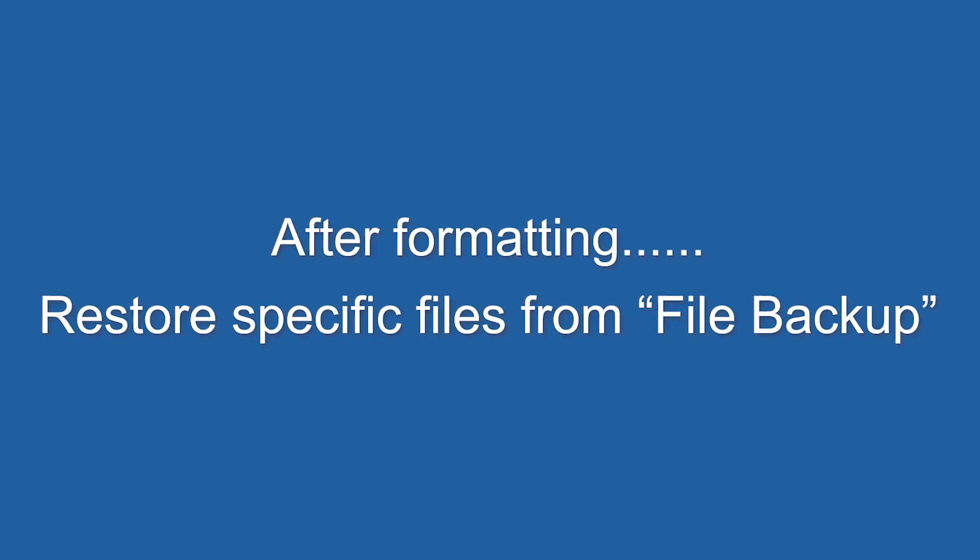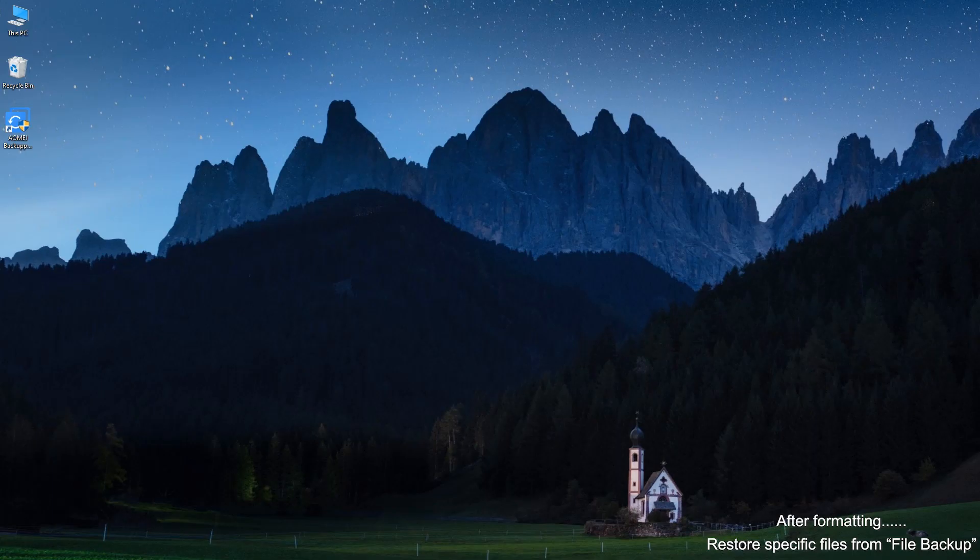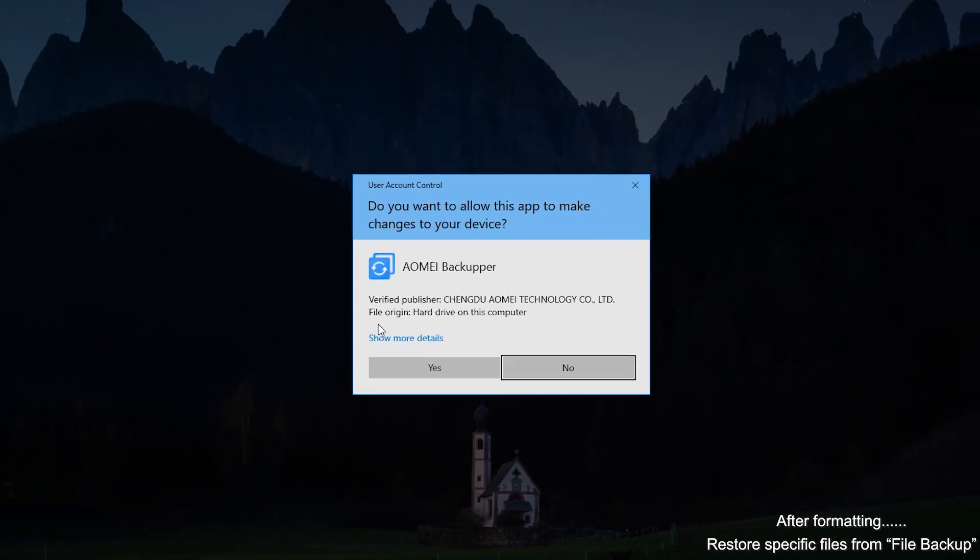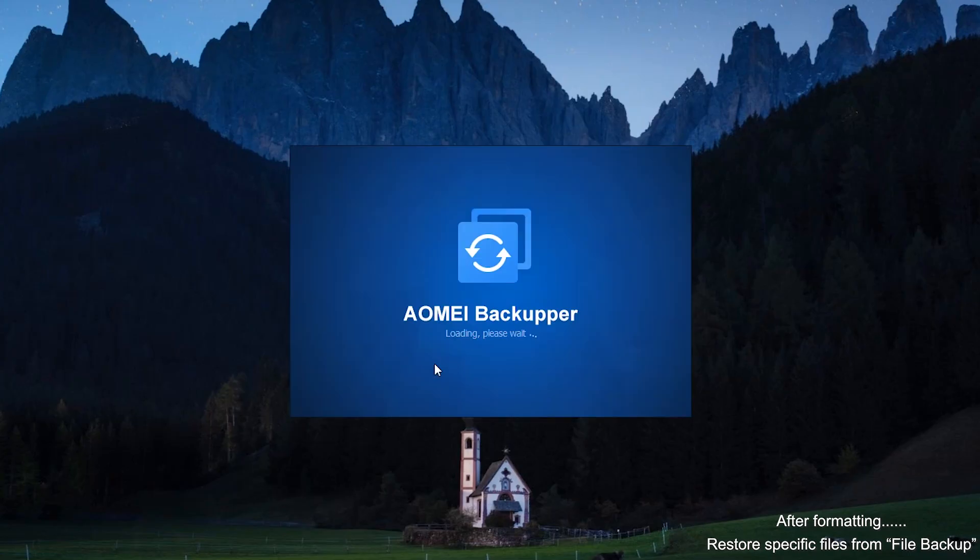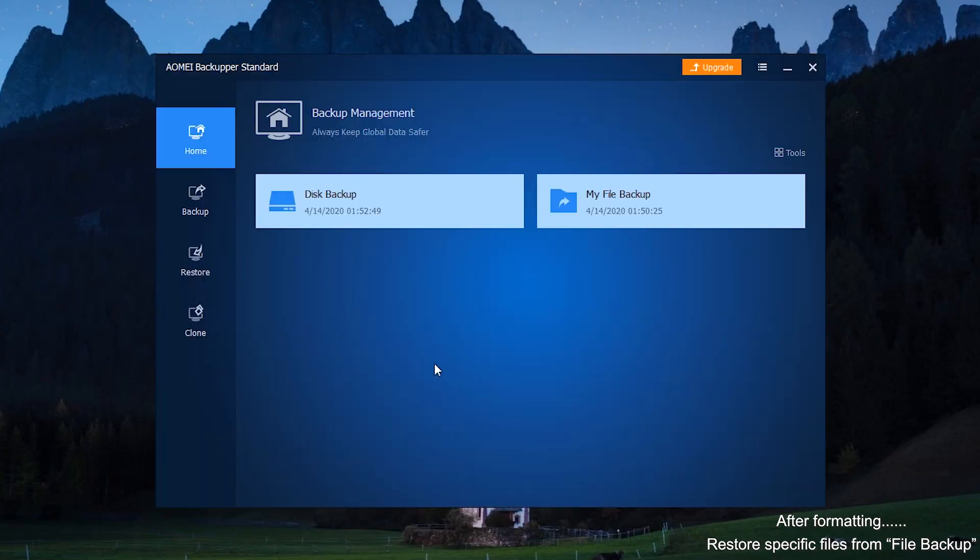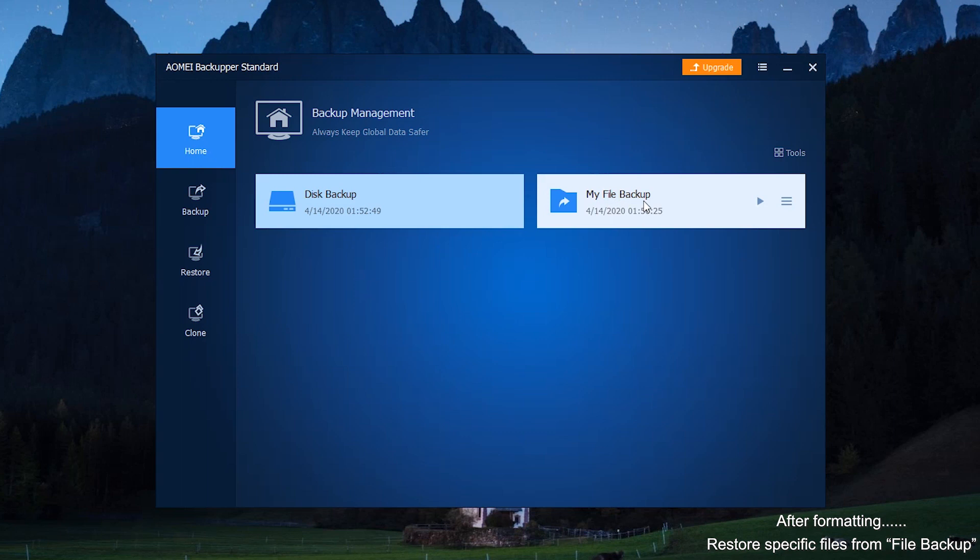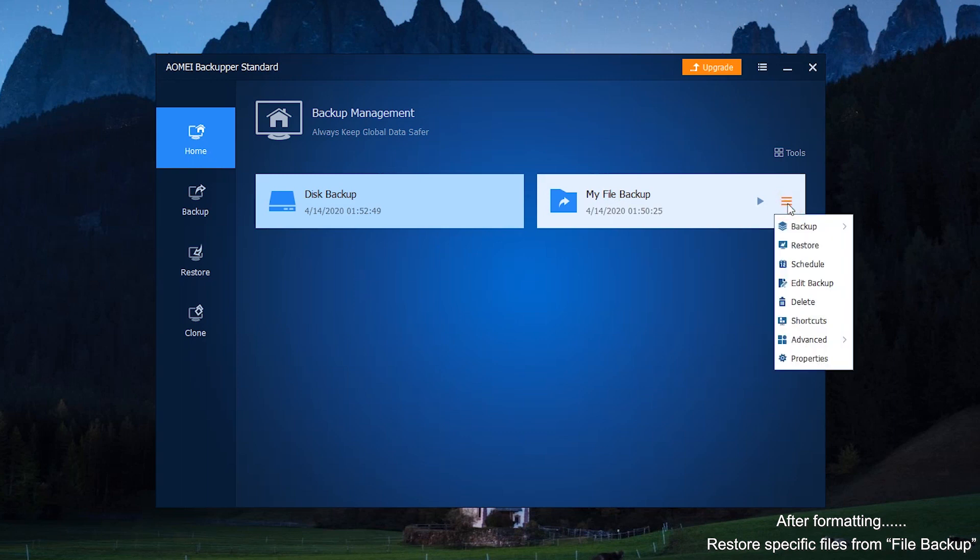Restore specific files from file backup. First, open AOMEI Backupper. Under Home tab, find the file backup task, expand drop-down menu, and select Restore.